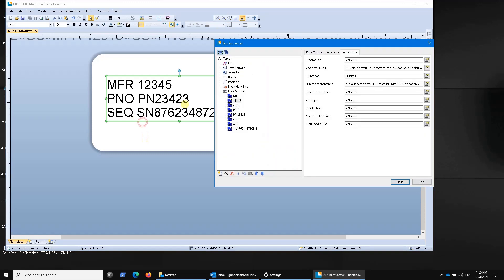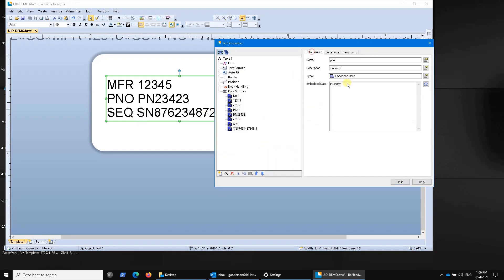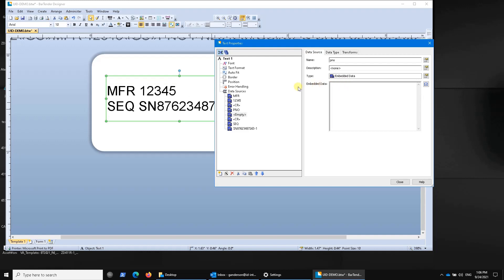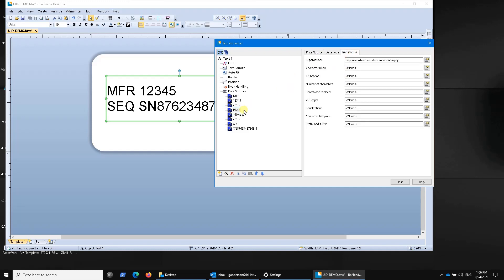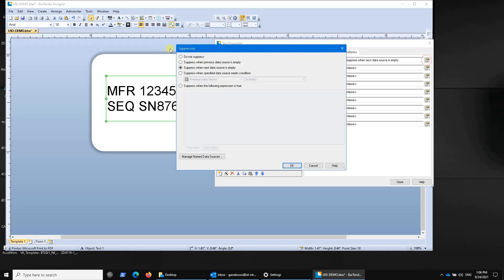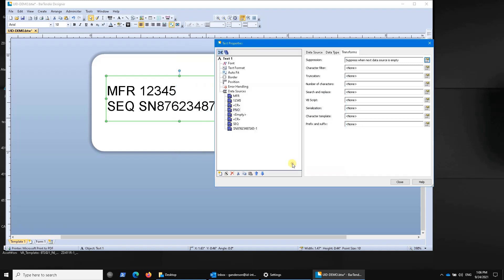There is a feature in here. If I make this part number empty, for example, you can see that I've already had this set up so it would drop from three lines to two lines. The way that we do that is we take a look at the prefixes or the data substrings here, and we go to transforms, and we can set a different type of filter, a suppression filter. Suppress when the next data source is empty. We have all of these different options here.